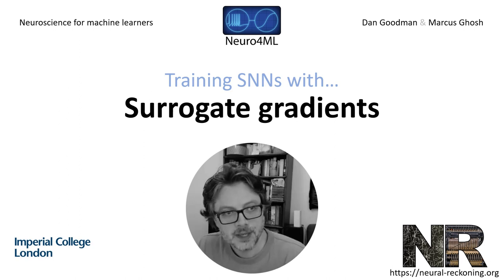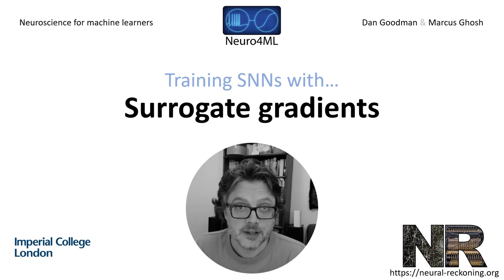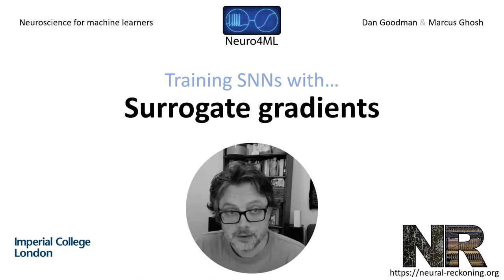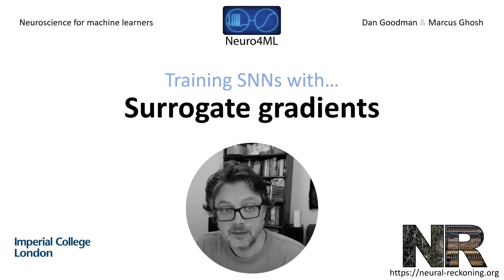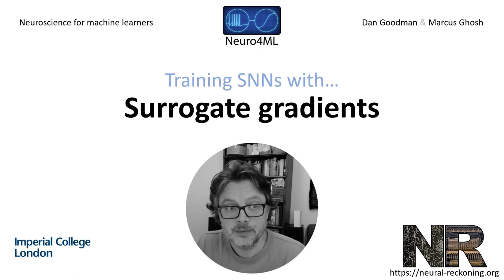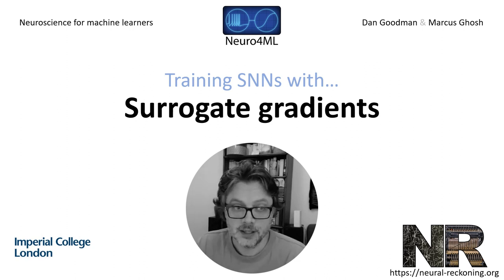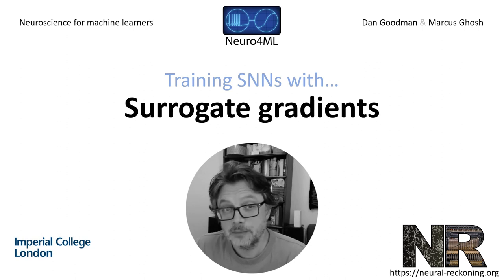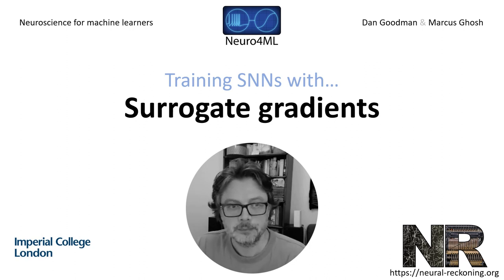In this video, I'm going to explain how to train spiking neural networks with the surrogate gradient method. This method isn't perfect and I will talk about some of its drawbacks later, but at the moment it does seem to be a very good balance of flexibility and efficiency.